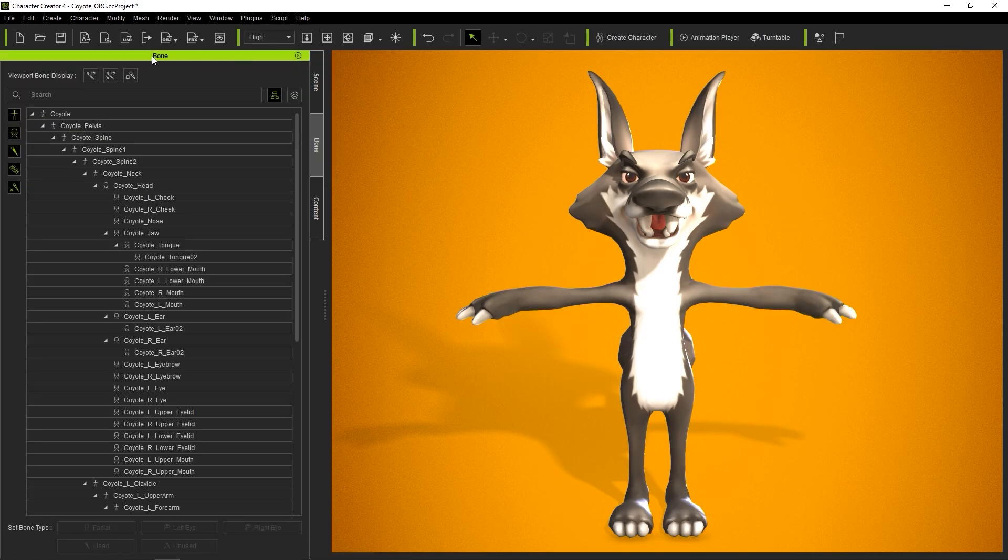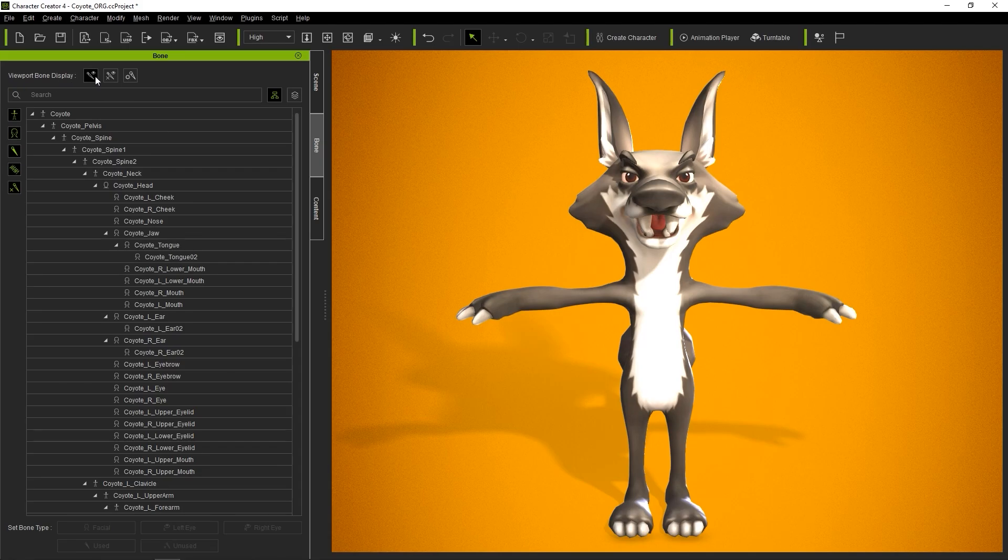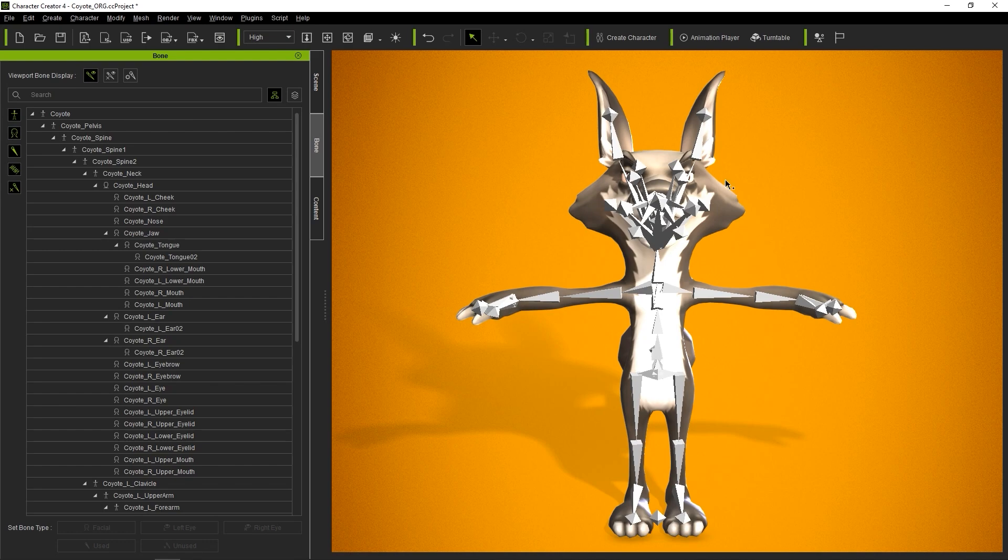In the Bone Manager, you'll see three buttons in the Viewport Bone Display section. Show Bone will display all of the bones of the character, while Show Unused Bones will display any unused bones.